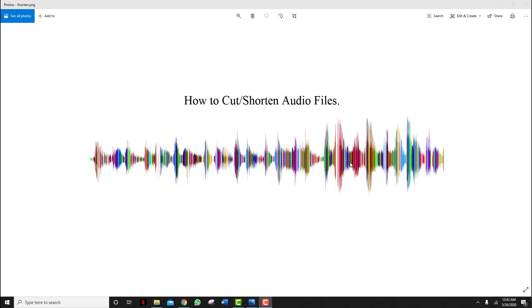Hi guys, welcome back to TTK's YouTube channel. Today we're going to look at how to cut and shorten your audio files.